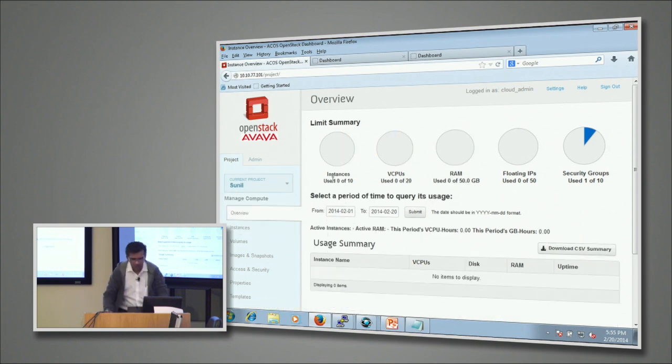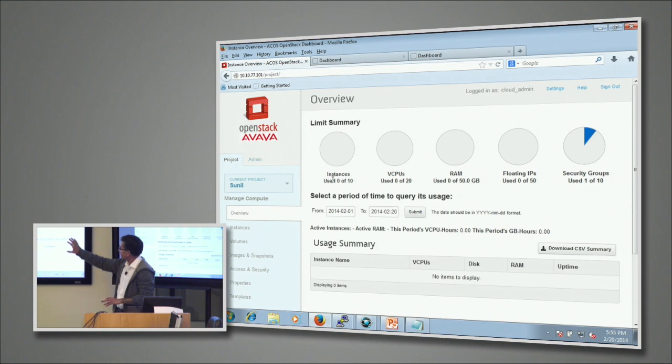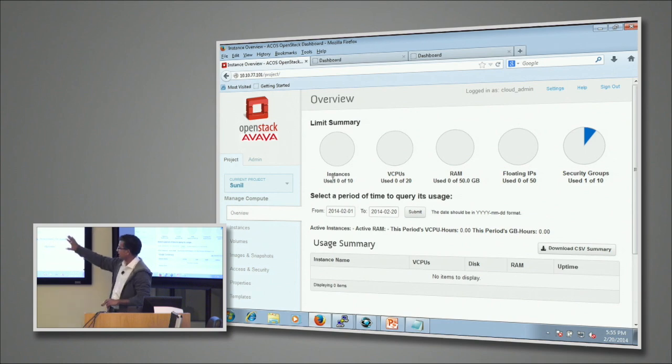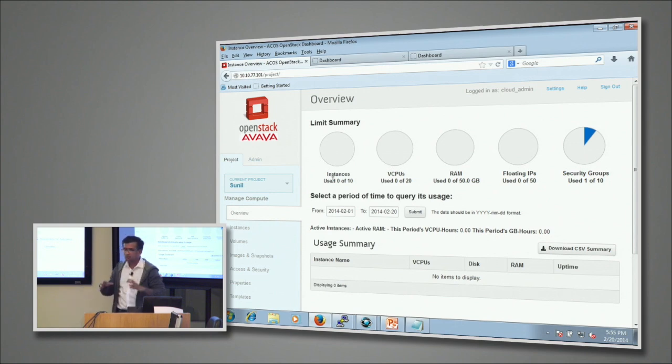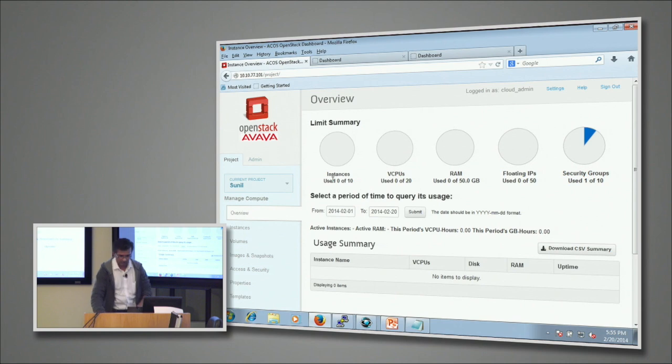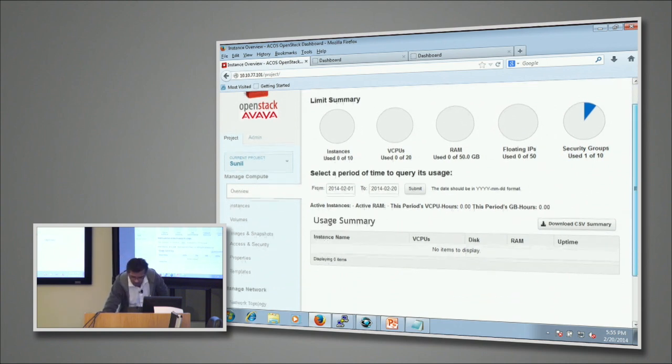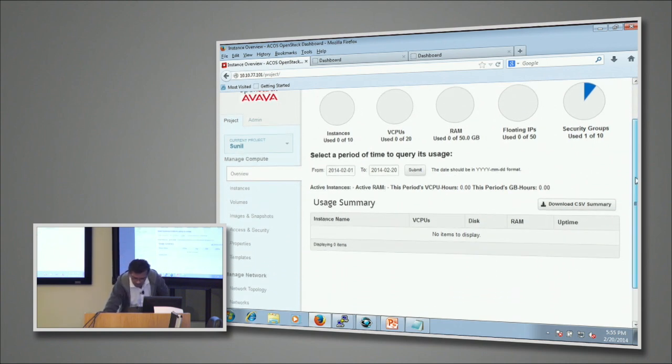Now the next step - I'm going to go into this particular tenant called Sunil. As you can see, this tenant doesn't have any resource assigned. Everything is blank - zero instances, no CPU assigned, no RAM being used, no floating IP addresses. It's got a completely clean slate.